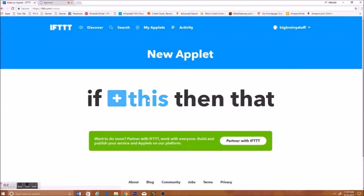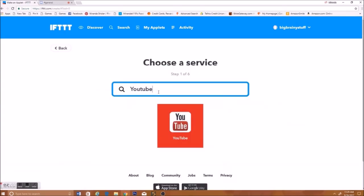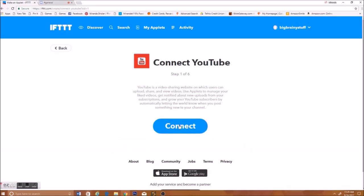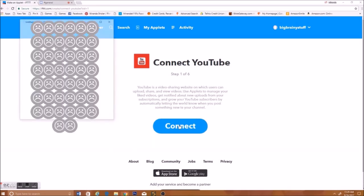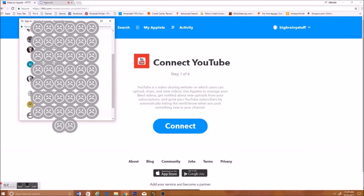Press this, search YouTube, and press Connect. And it'll bring up your Google accounts. Just log in to whichever one is yours. So, I'll log in to mine.